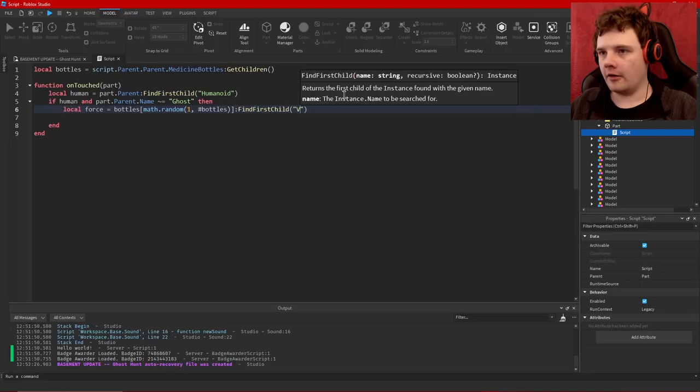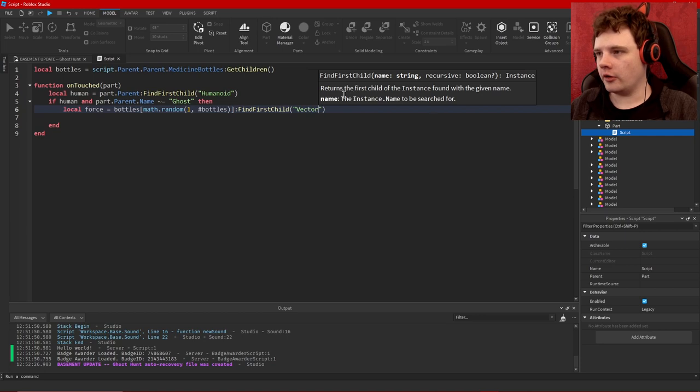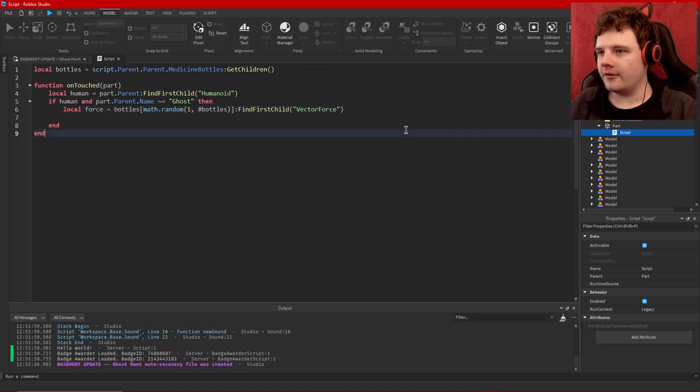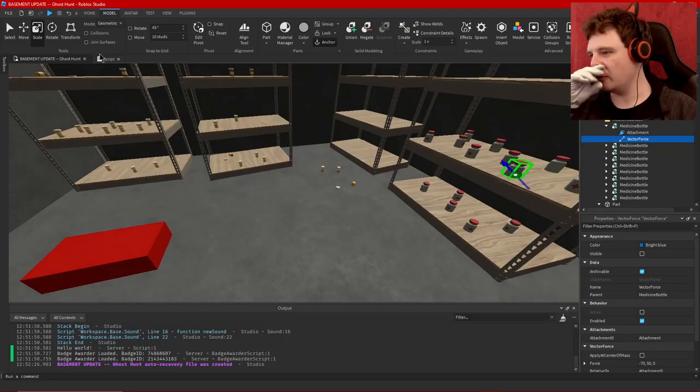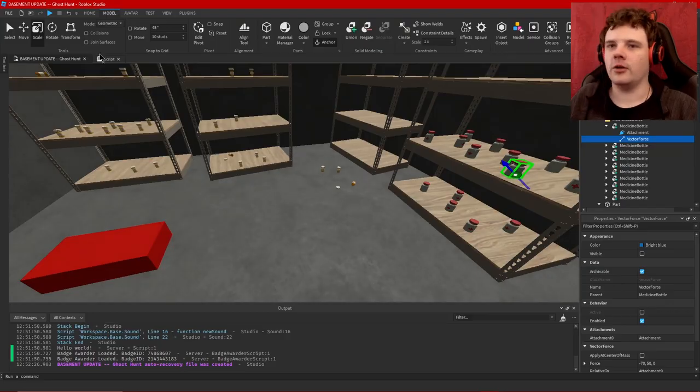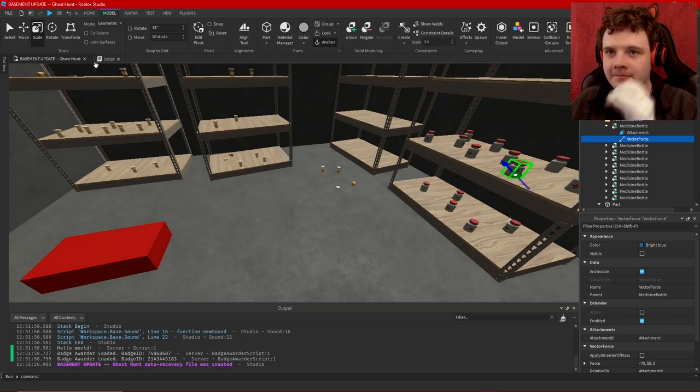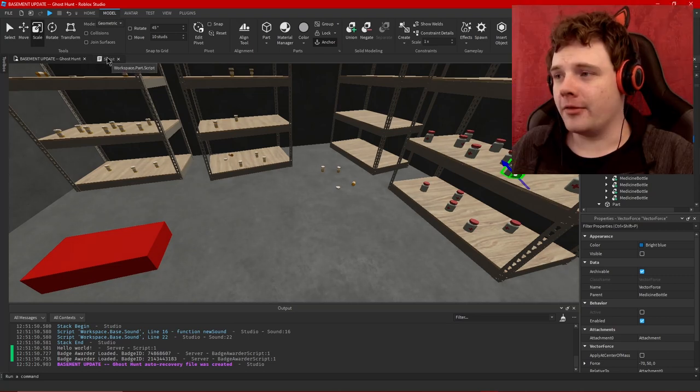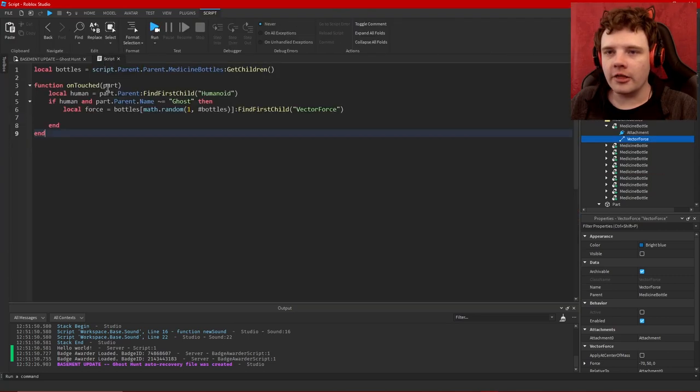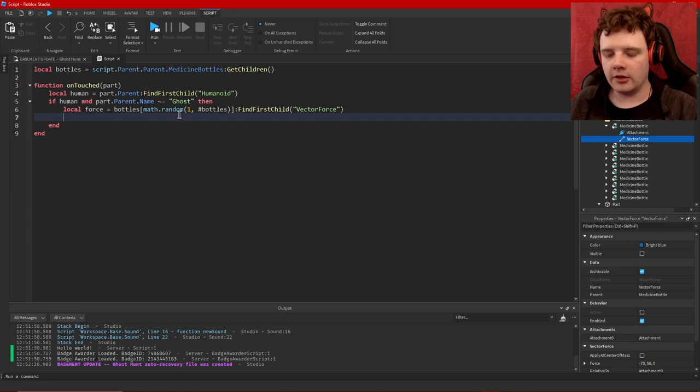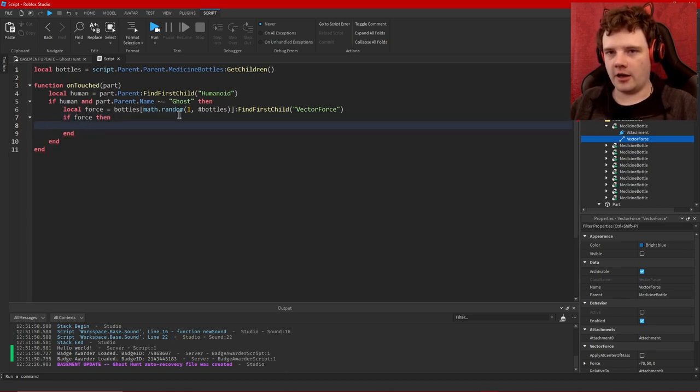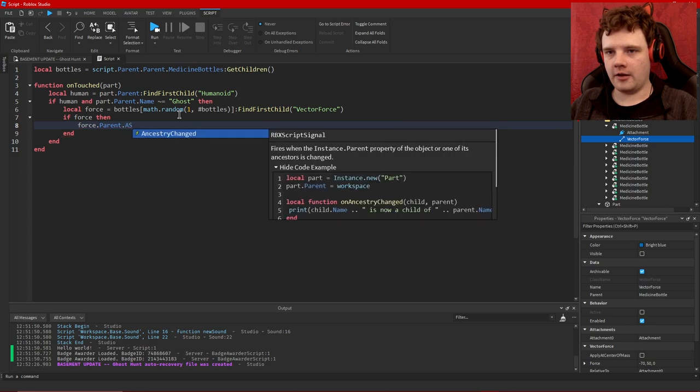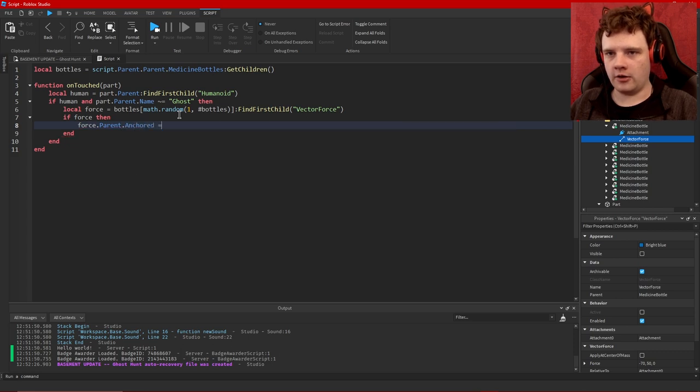VectorForce... Vector with both, what is it again? Direction and magnitude. We just watched Despicable Me, me and my wife just watched Despicable Me. So yeah I prefer to use a grew force. I think I can say if force then force.Parent.Anchored equals false, wait, force:Destroy.